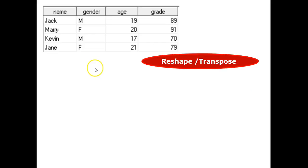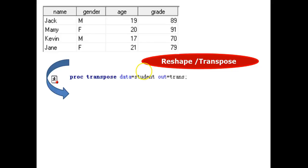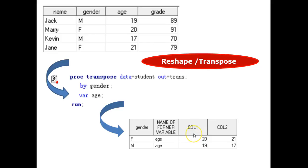Next, we have what is called a reshape or transpose. We will use the same SAS data set named student. We will use proc transpose. Out equals trans is the final output. Or a new data set named trans. By gender. And var is by age. And then we run. The data set was vertical in student. And now it is horizontal in the new data set.